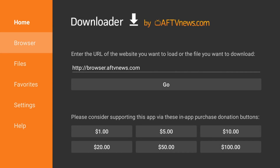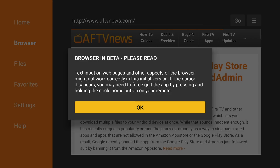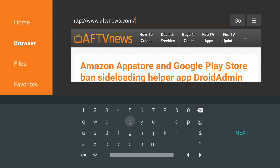Now, go to the left side in the navigation bar and click on Browser — the browser will open. Click OK for the browser and beta pop-up, then go up into the URL area. Click on the URL area and it will open up your keyboard, and we're going to type in troypoint.com/TTV.